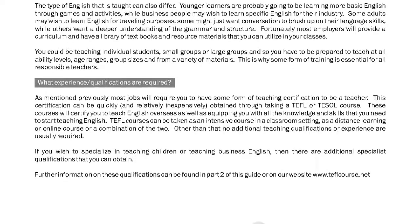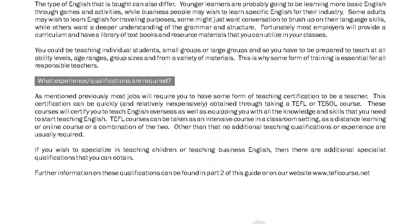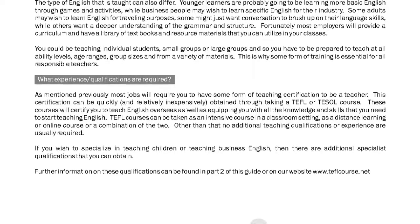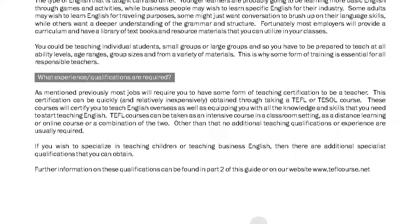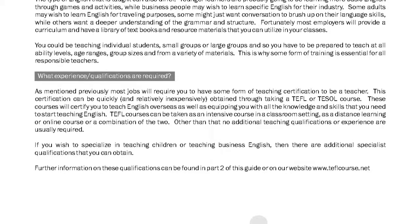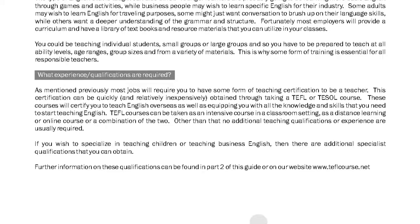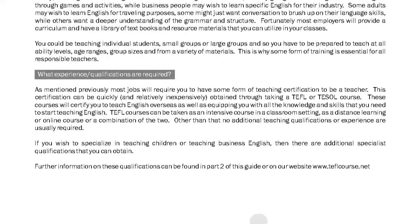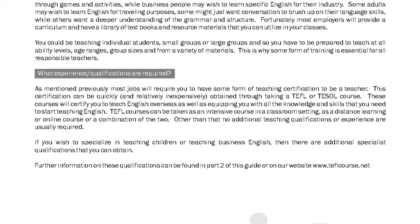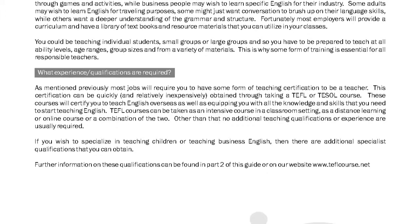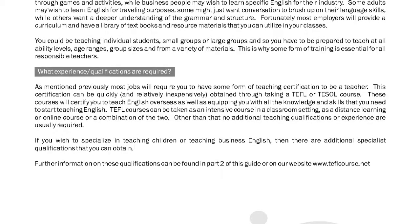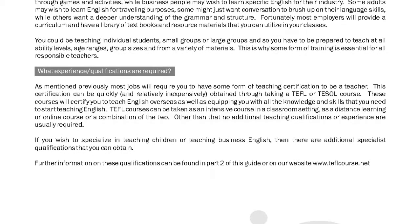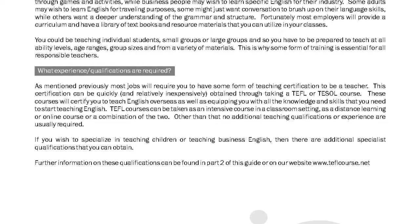Other than that, no additional teaching qualifications or experience are usually required. If you wish to specialize in teaching children or teaching business English, then there are additional specialist qualifications that you can obtain. Further information on these qualifications can be found in part 2 of this guide or on our website, www.teflcourse.net.